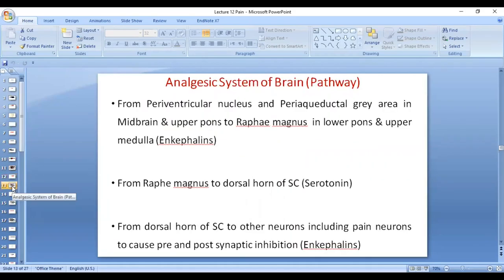We have fibers coming from the pituitary and hypothalamus to the periventricular nucleus and periaqueductal gray area. From the periventricular nucleus and periaqueductal gray area in the midbrain and upper pons, the fibers — which contain enkephalins — go to the raphe magnus in the lower pons and upper medulla, and to the dorsal horn of the spinal cord, which is extremely important. This part of the spinal cord is called the pain inhibitory complex.